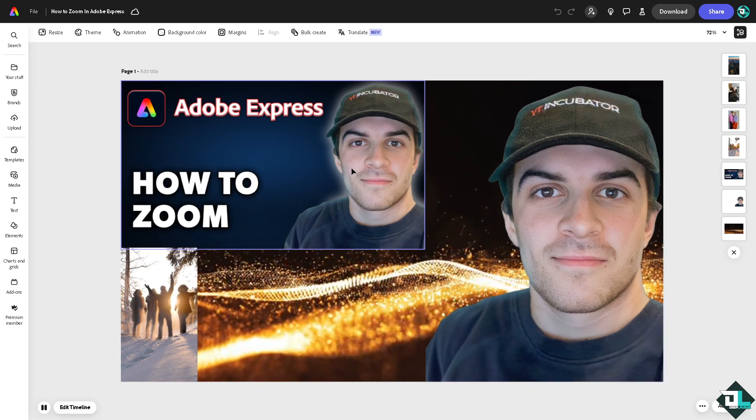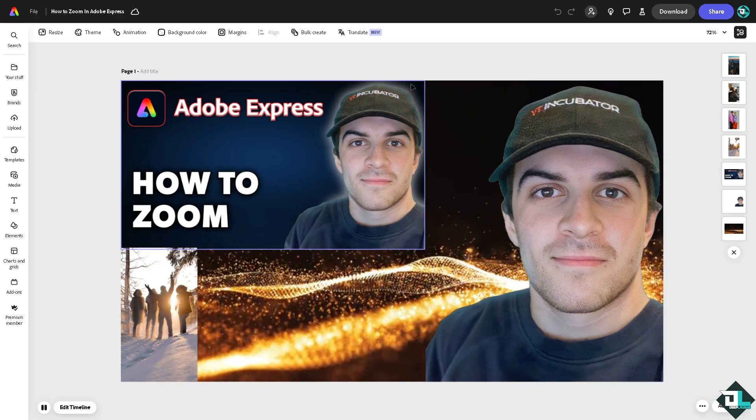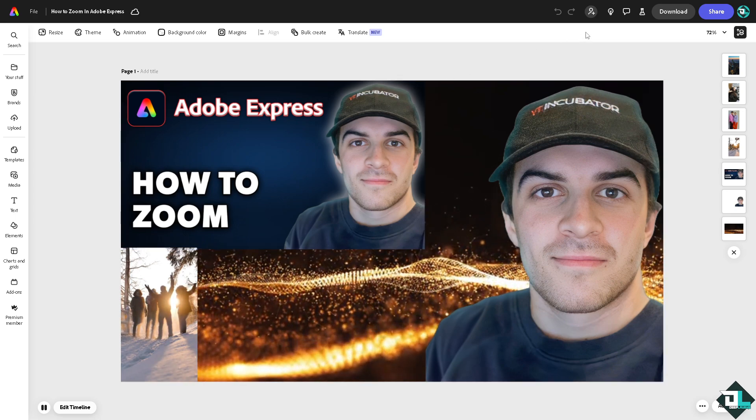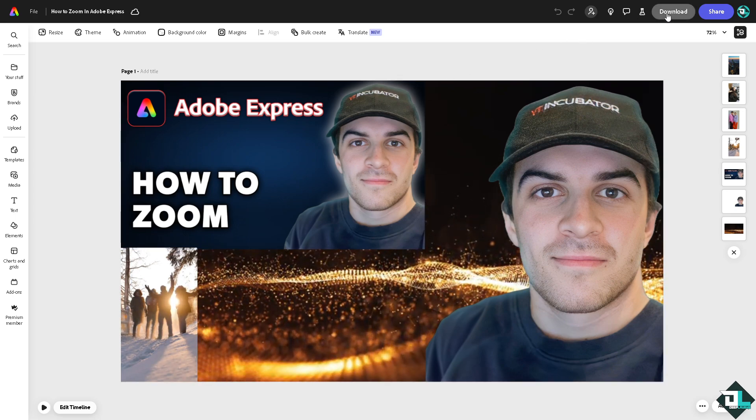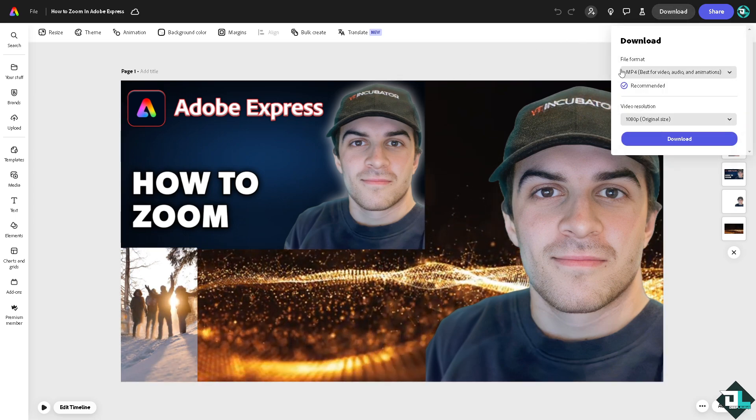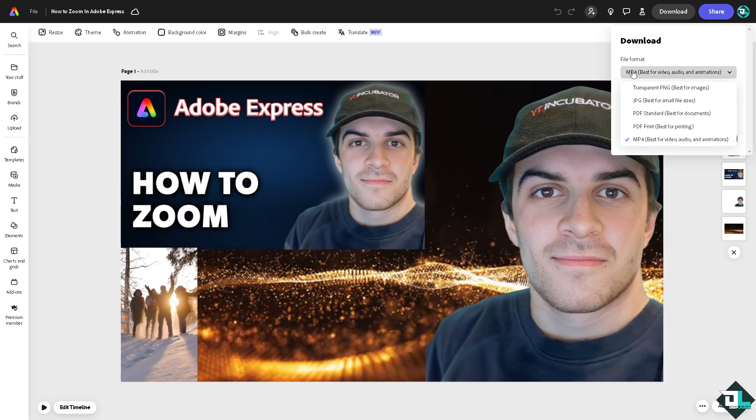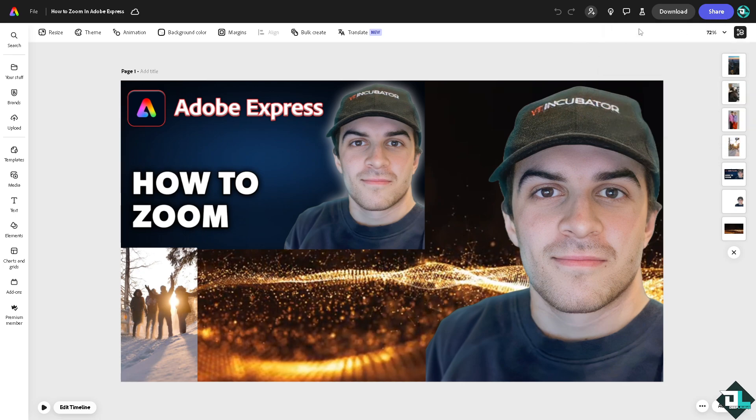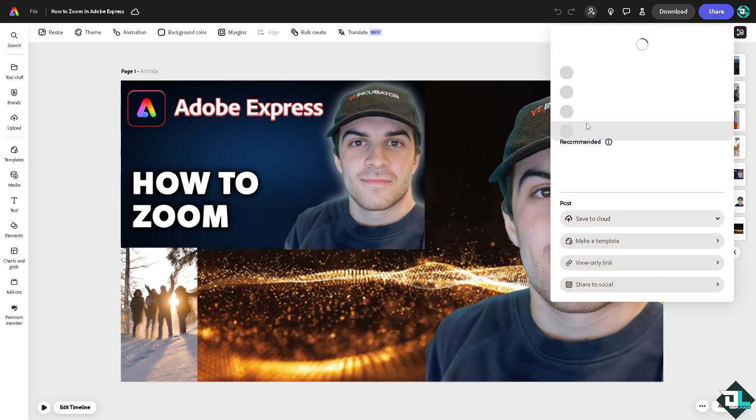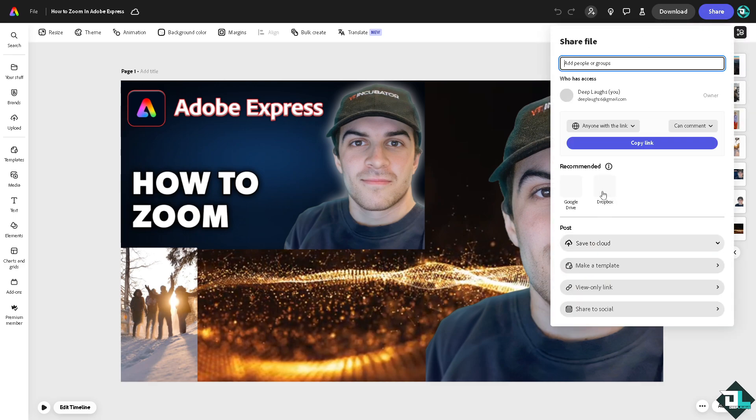You can save a copy as an MP4 or all these formats. And if you want to share this amazing design that you have zoomed in here in Adobe Express, just click this option right here, copy that link, and send it to your client, to your boss, or if you're working with multiple team members.